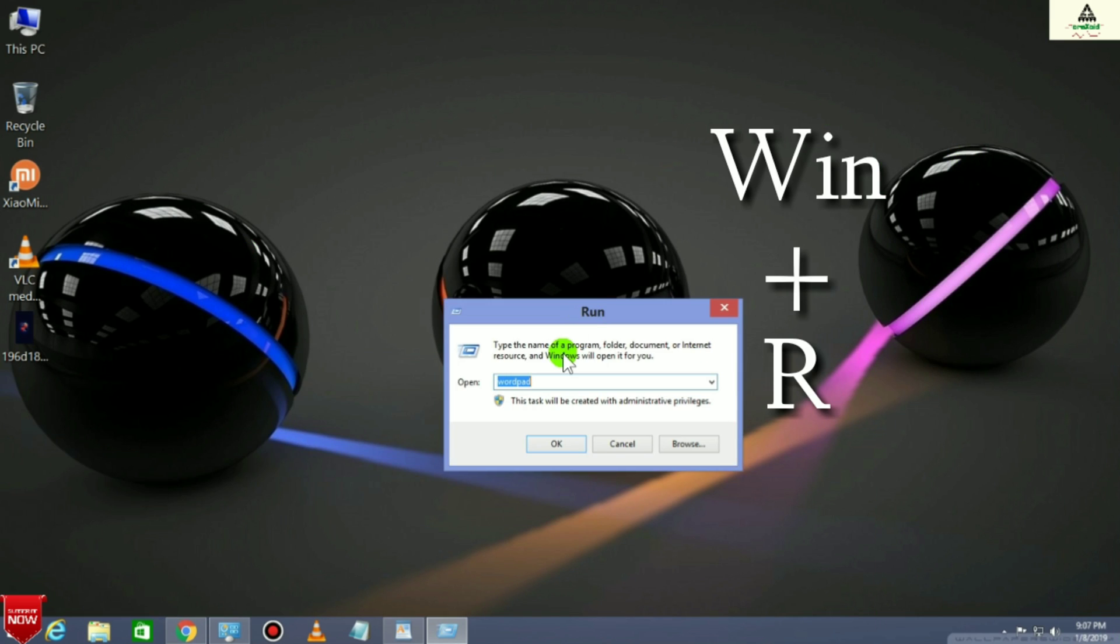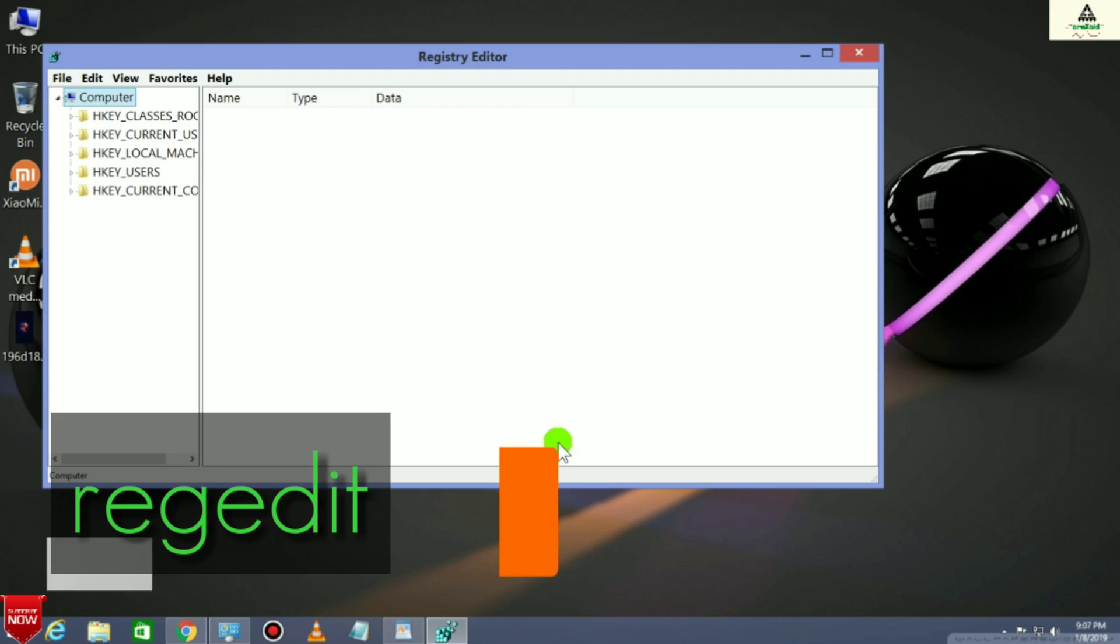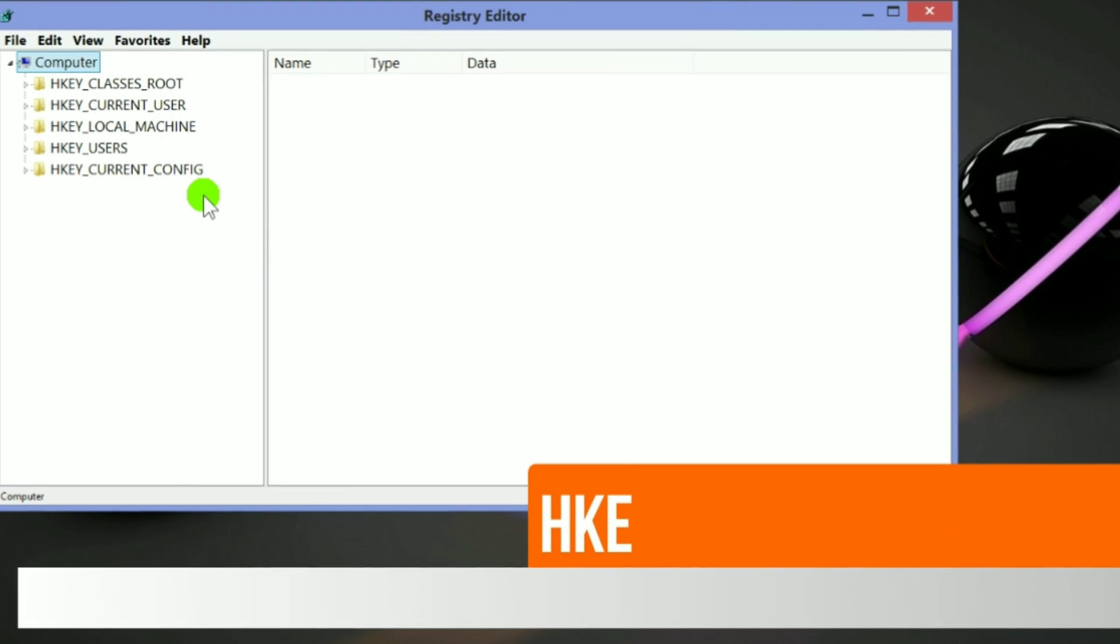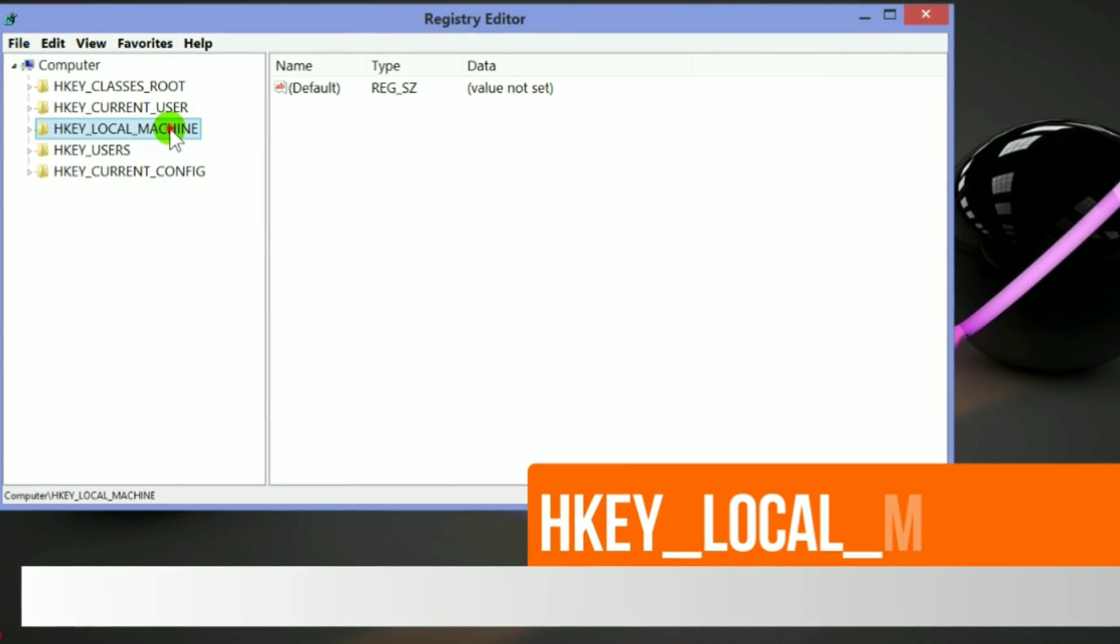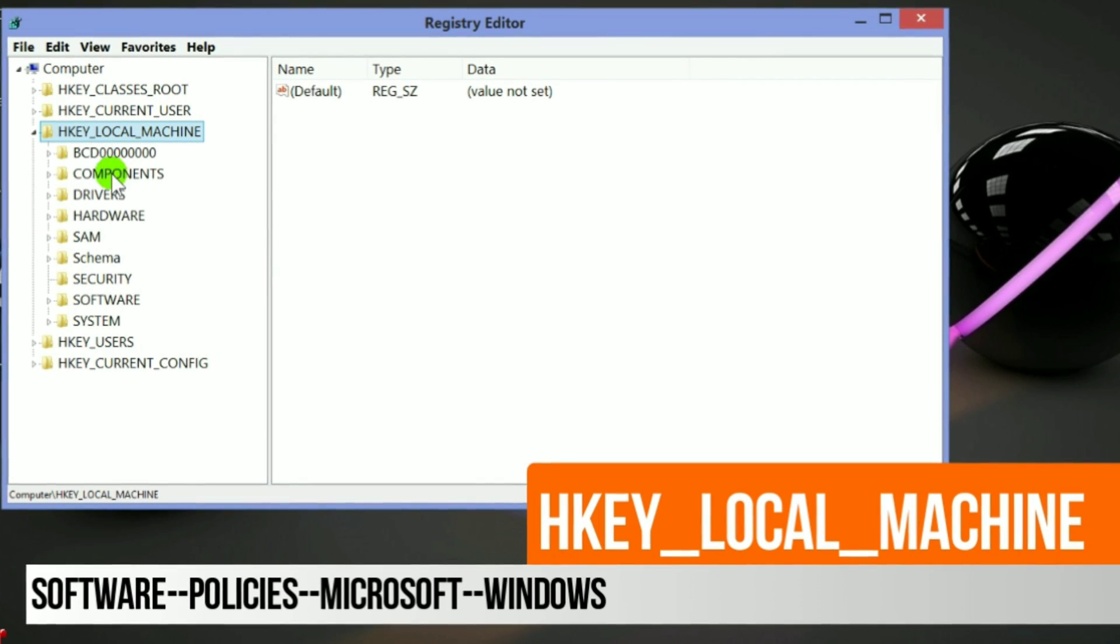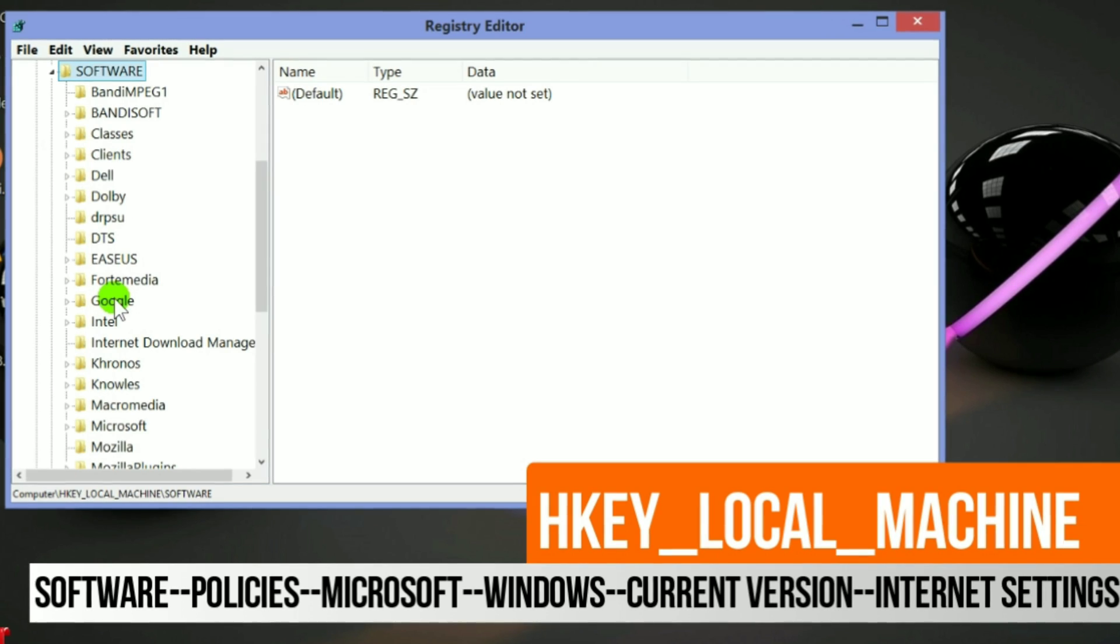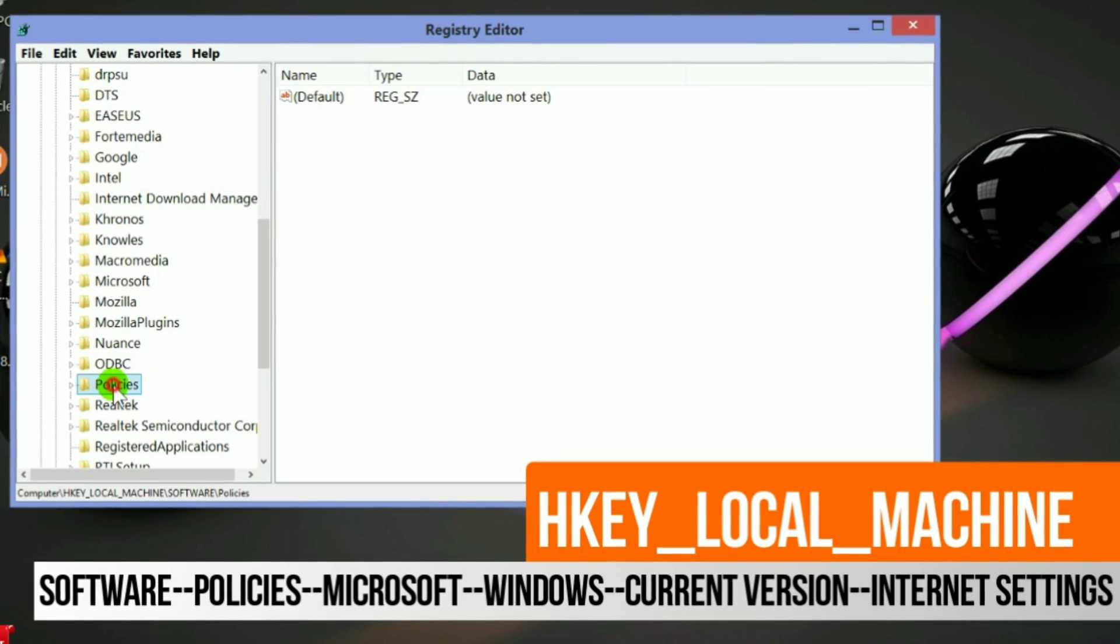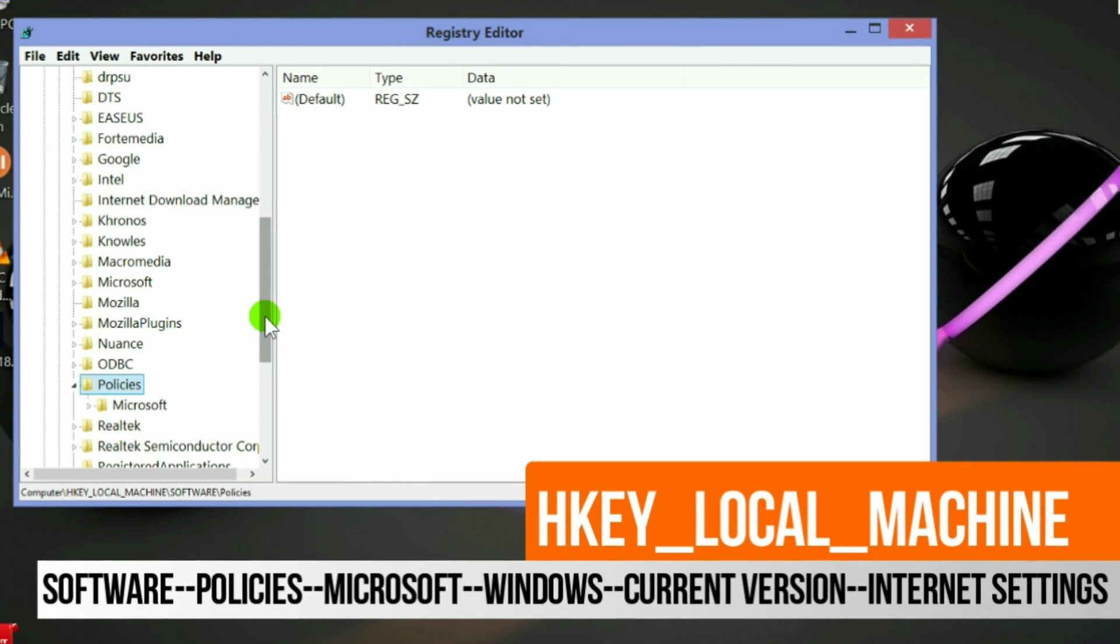Type R-E-G-E-D-I-T and hit Enter. This kind of interface will appear. Here you have to double-click on the third option which is HKEY_LOCAL_MACHINE, then double-click on Software, then double-click on Policies, then double-click on Microsoft, then double-click on Windows.